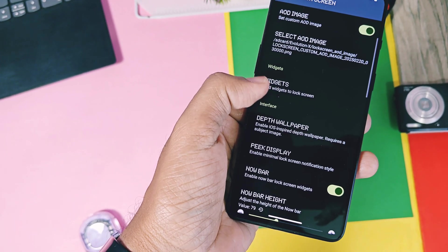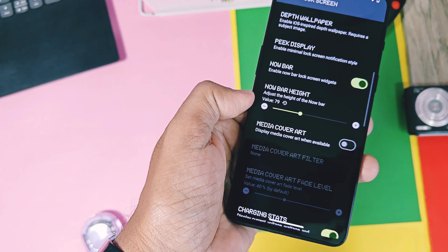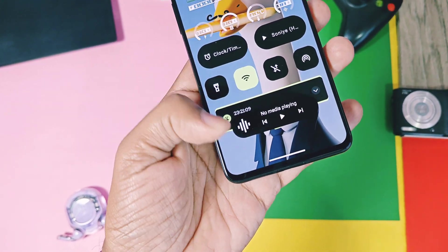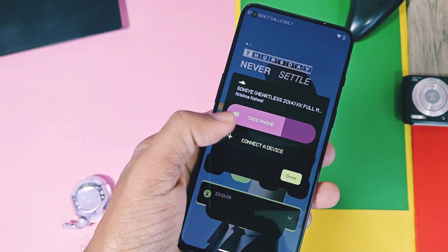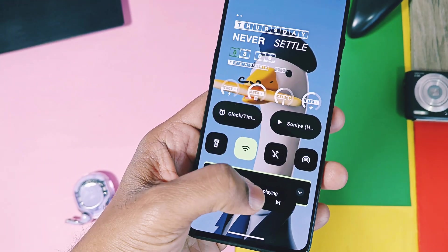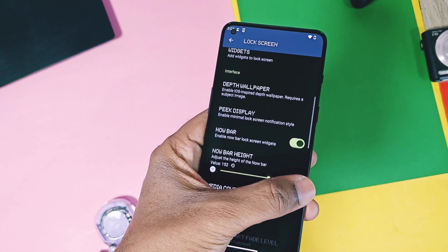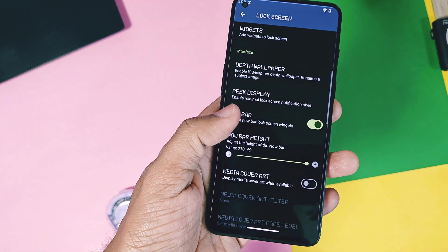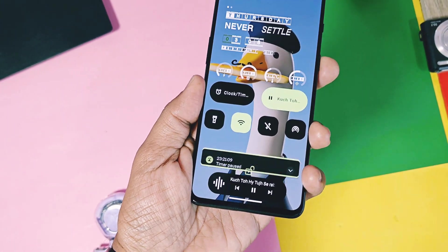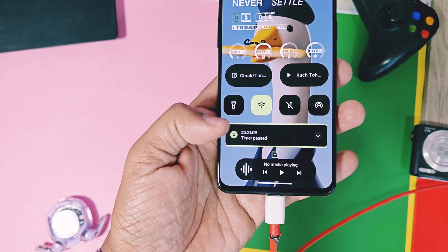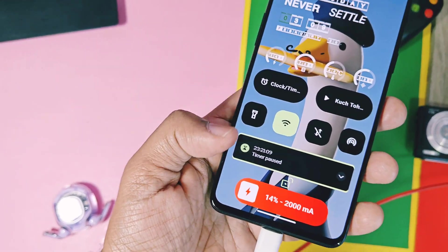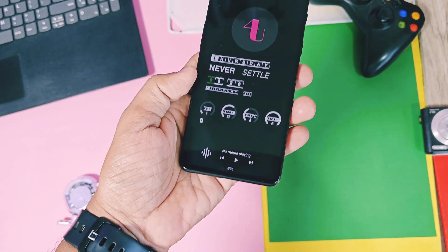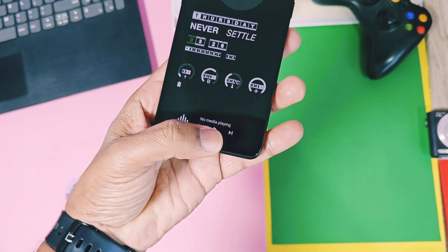Next is NowBar — another great addition by the custom ROM world. These are interesting interactive widgets for ongoing activities on your device, especially useful for showing media like music playing. You can go backward, forward, pause, or switch between audio devices directly from the lock screen. You can change the position of the NowBar using the NowBar level slider. NowBar not only shows media but also acts as a charging notification panel. NowBar, clock face, AOD images, and device info widgets all remain visible on the always-on display.